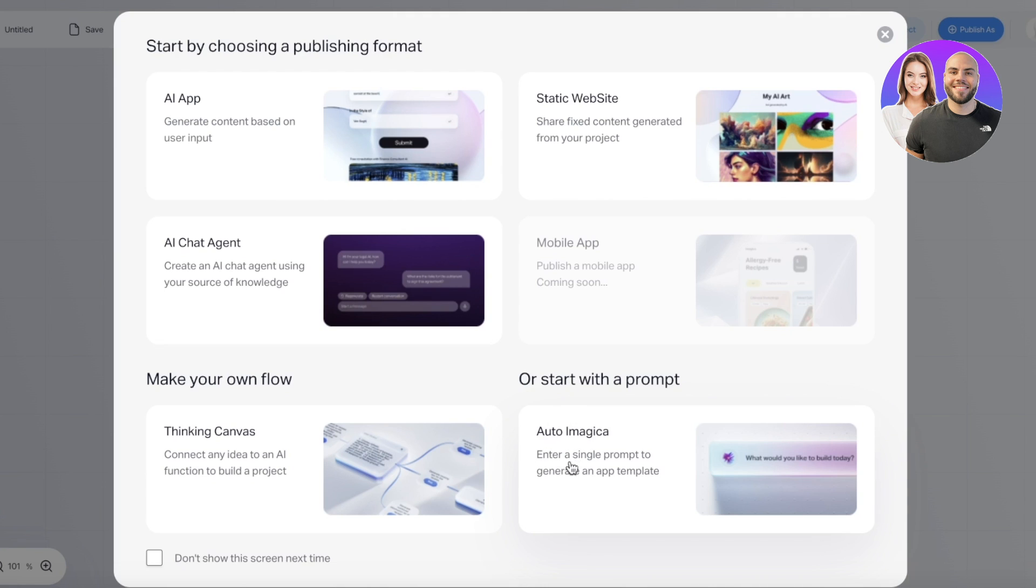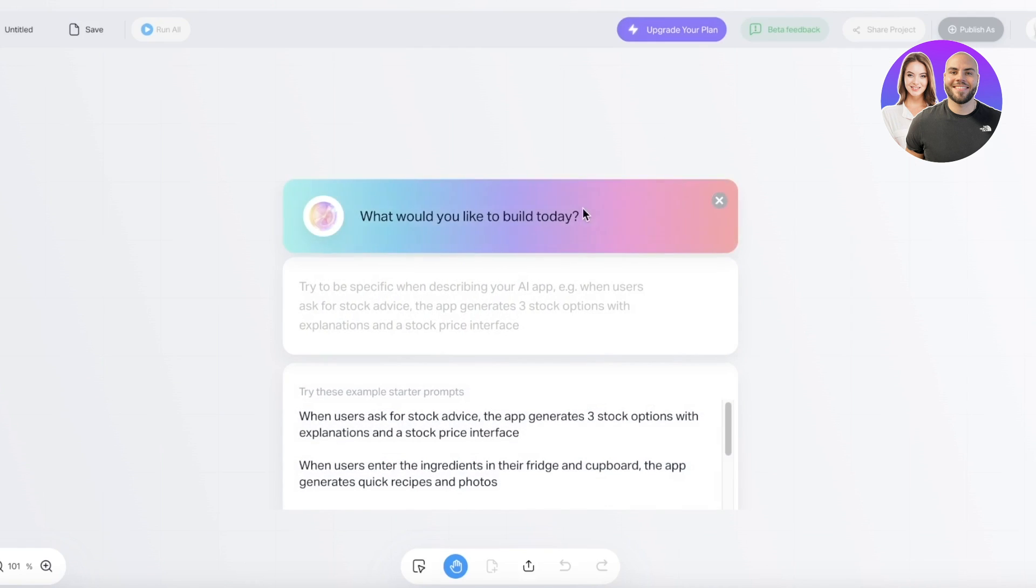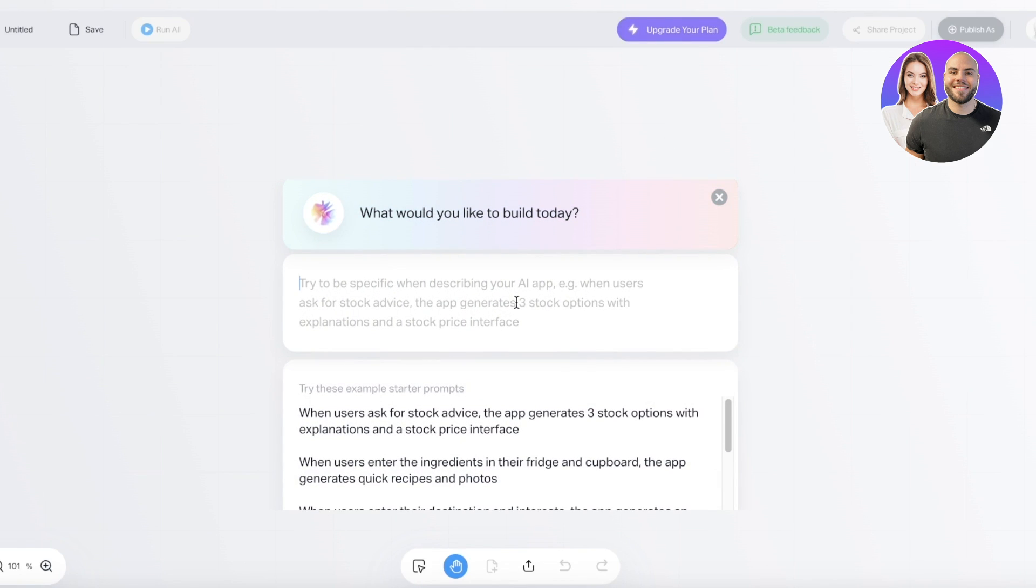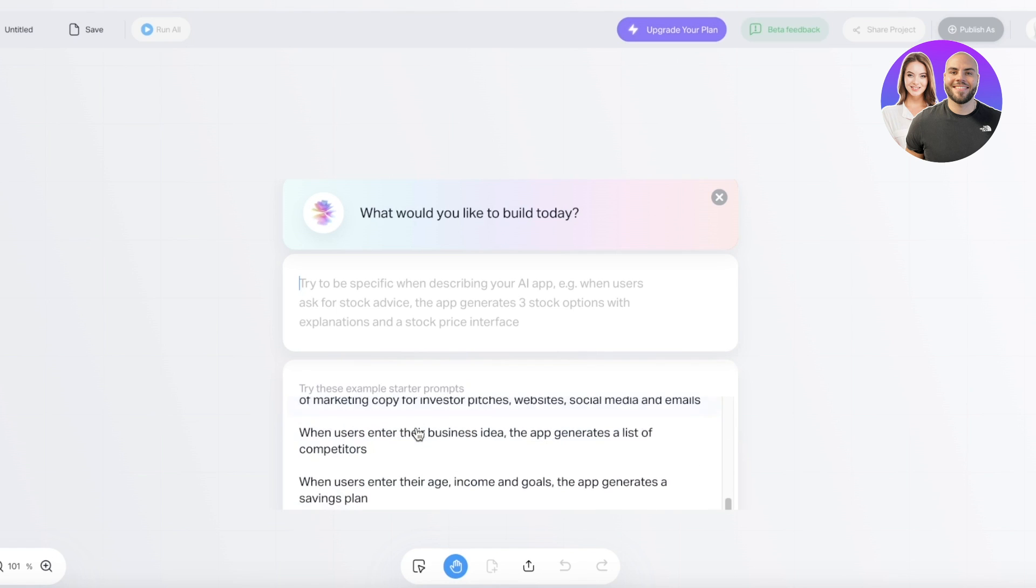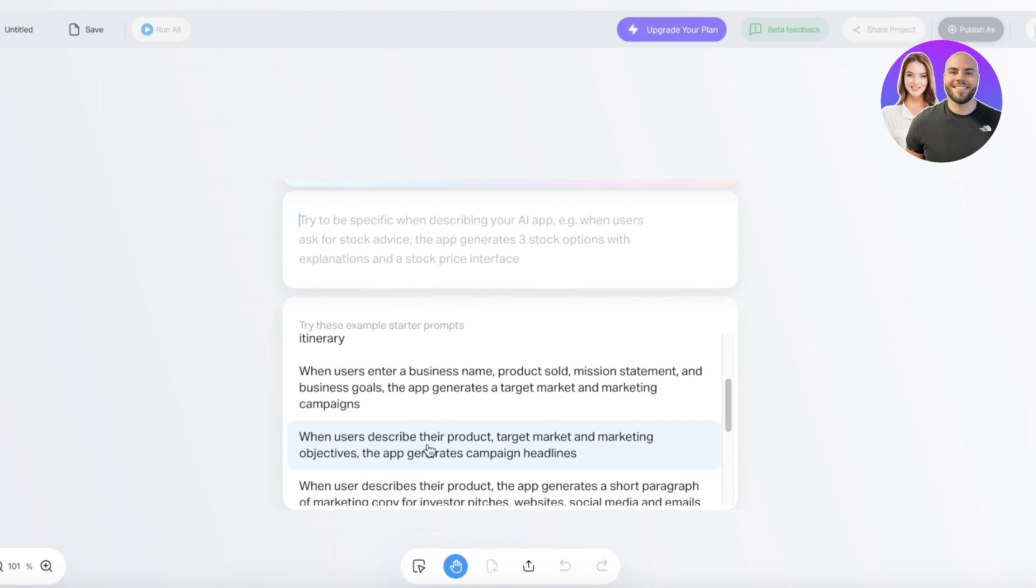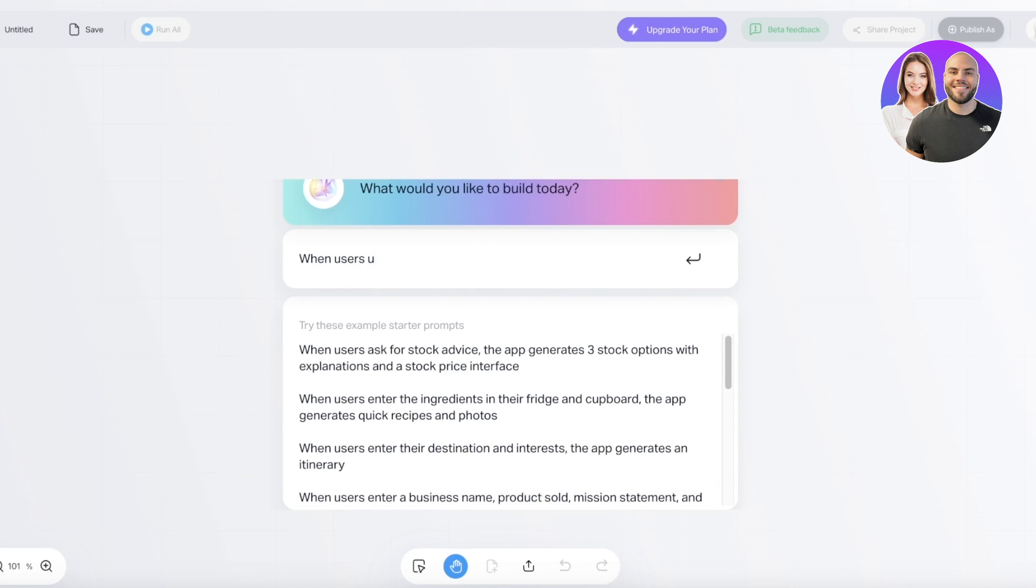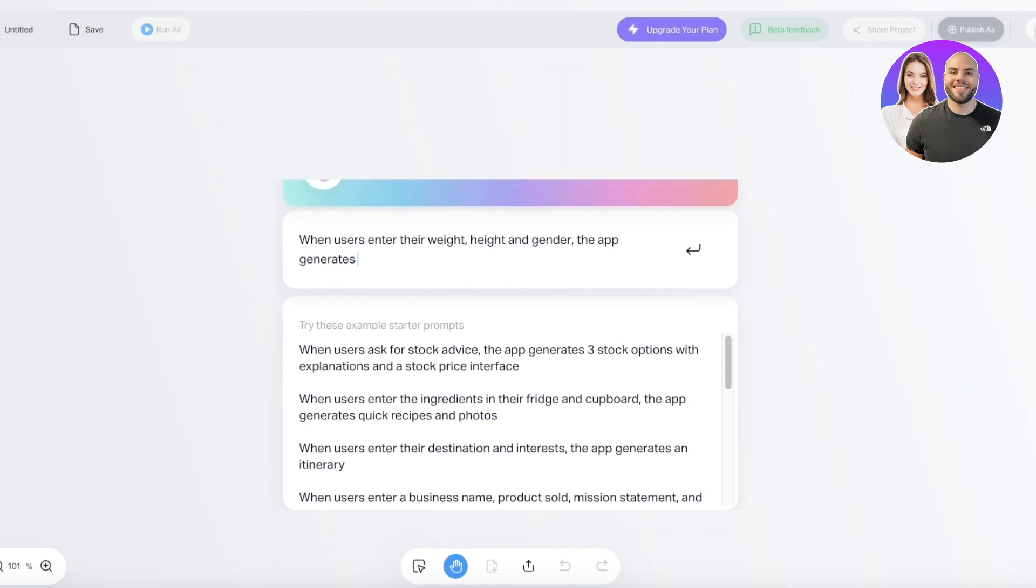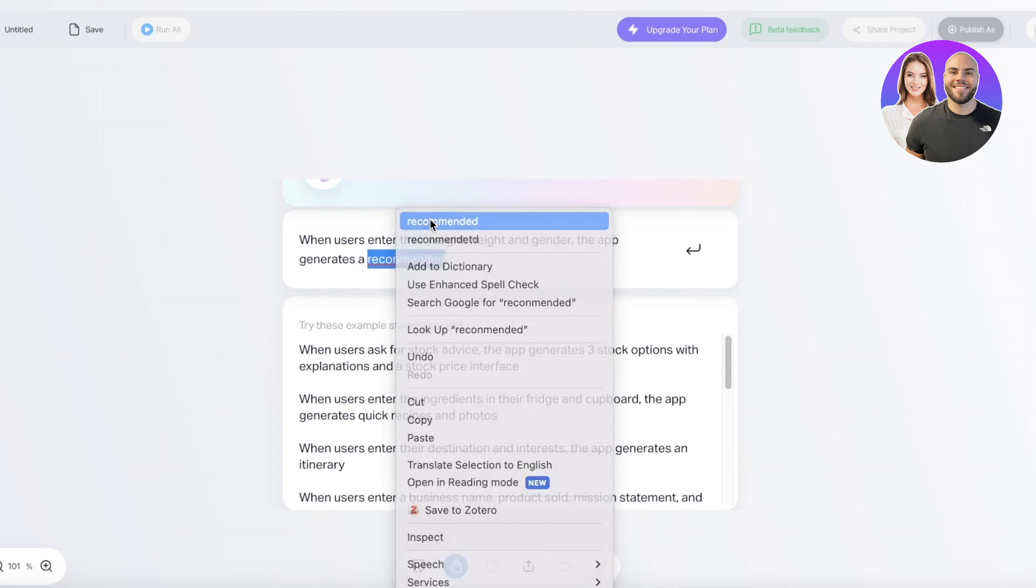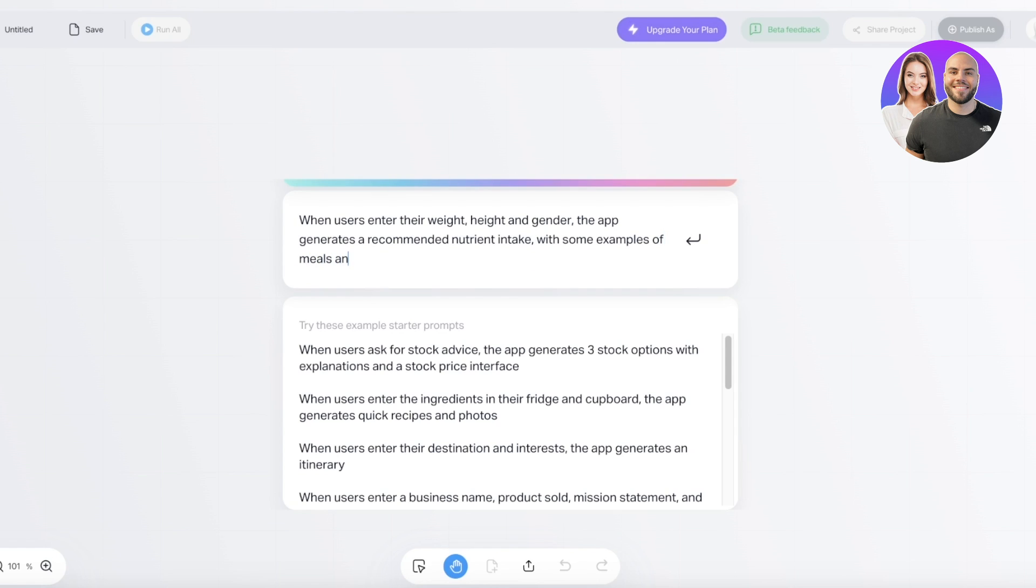So for that you're going to go with the Auto Magica over here, and then we are just going to proceed over here. Now what would you like to build today? Now on the bottom they're also going to provide you with certain prompts, so when users enter their age, income, and goal, the app generates a savings plan, or when users describe their product, target market, and marketing objectives, the app generates campaign headlines. So let's say for us, when users enter their weight, height, and gender, the app generates a recommended nutrient intake with some examples of meals and provides fitness and health guidance. Maybe I want to build my own fitness app, so this is the prompt that I am going to be creating.